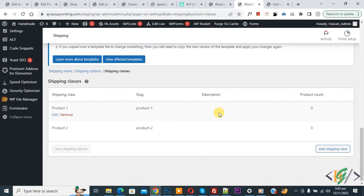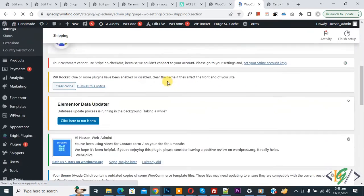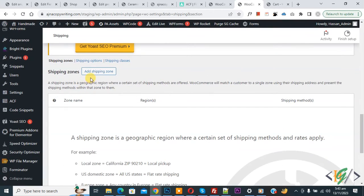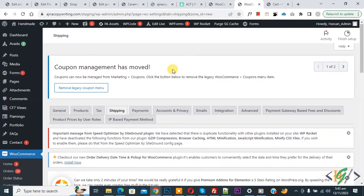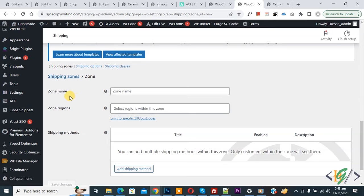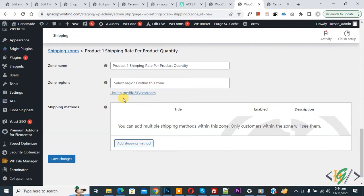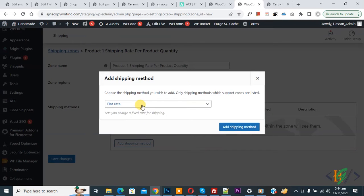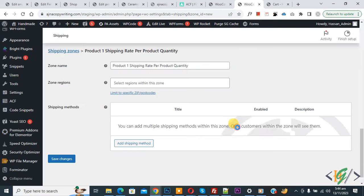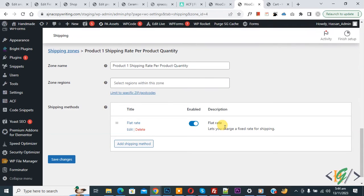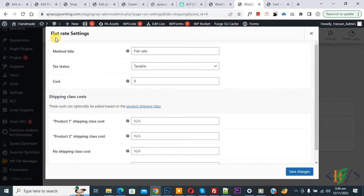Now go to Shipping Zone and click on it. Scroll down, you see the Shipping Zone section. Click Add Shipping Zone. You can add a zone name — we added 'Product One Shipping Rate Per Product Quantity'. Set the zone region for all countries. Under Shipping Method, click Add Shipping Method, select Flat Rate from the dropdown, then click Add Shipping Method.